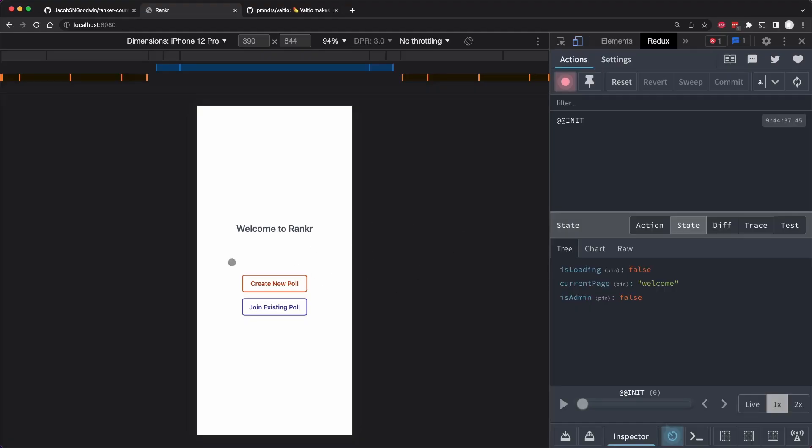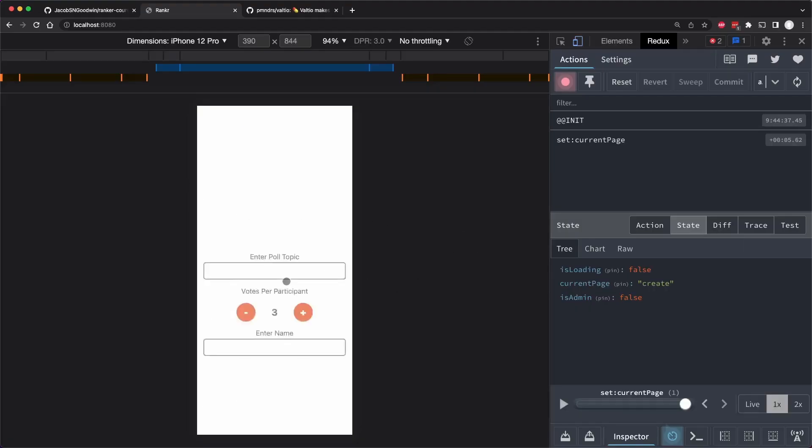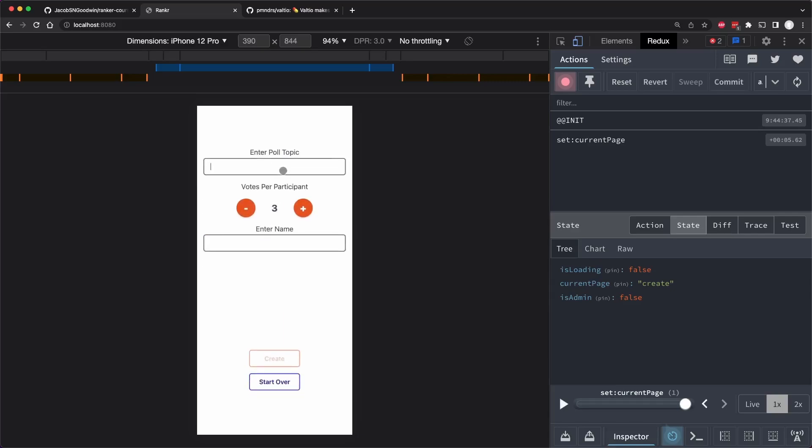So we still don't have the ability to like properly reset our app. So I have hard refreshed, let's create a poll. And if I create, we should see we have an access token here.